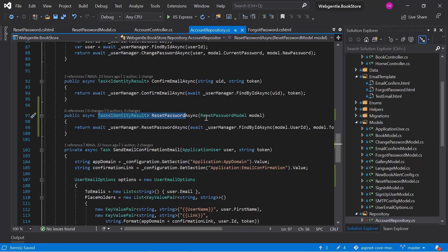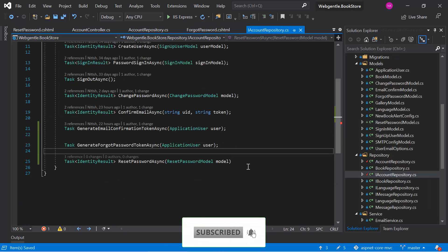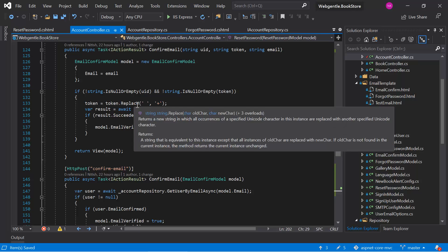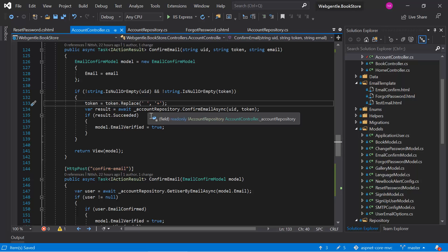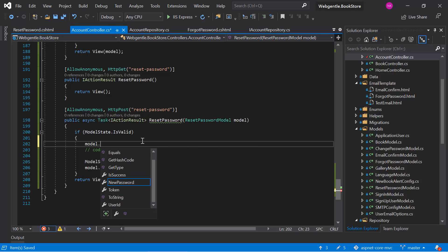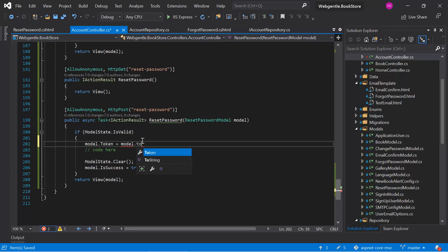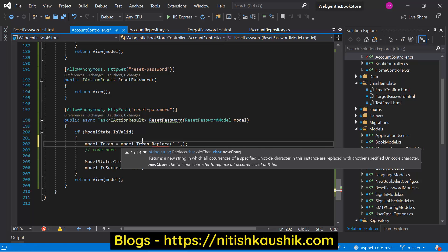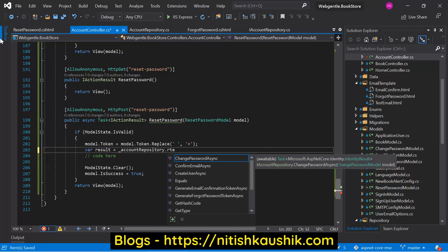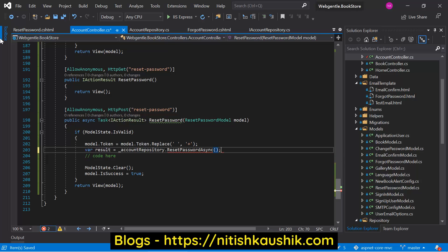Let's add the method in the interface. Back in the account controller, if you remember the code for confirm email, we were replacing all spaces with the plus character. We have to do the same thing here — update model.token using model.token.replace to replace all blank spaces with plus. Then let's call accountRepository.resetPasswordAsync and pass the model object using the await keyword.